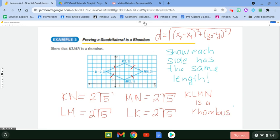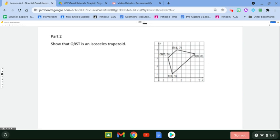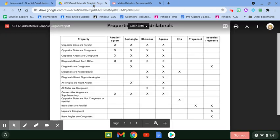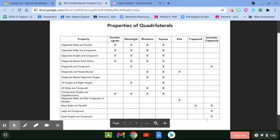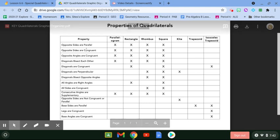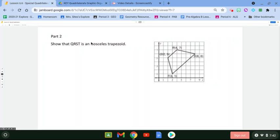For the next one, we want to prove that this is an isosceles trapezoid. Looking at its properties, one way is to show that the base sides are parallel, and another is to show that the legs are congruent. Let's first show that QT is equal to RS.